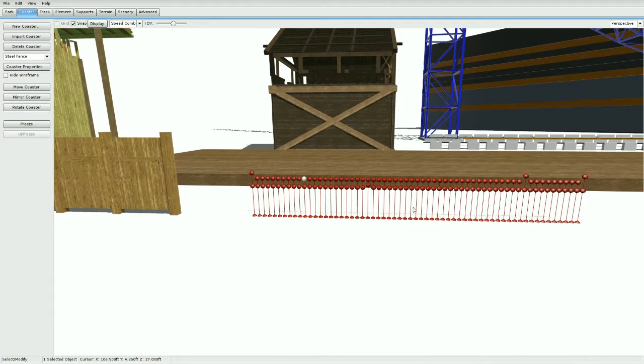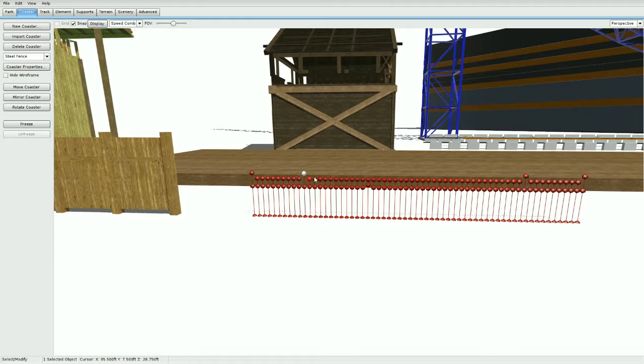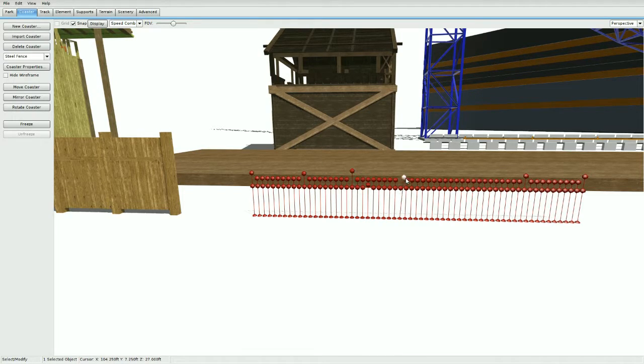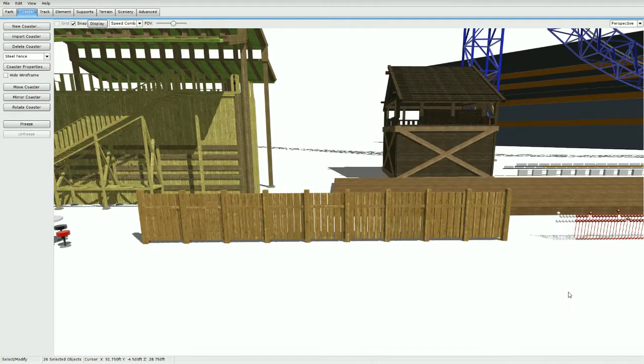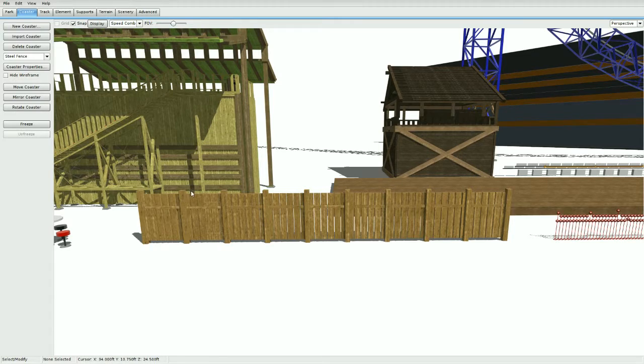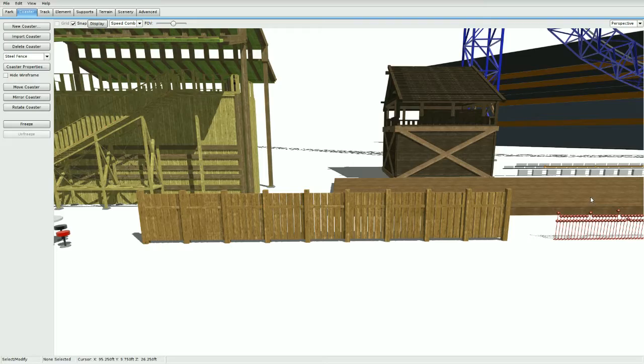With the wooden fence, just do the same thing - copy and paste and move these end ones up. You can change the colors to different kinds of wood colors and all kinds of cool stuff.